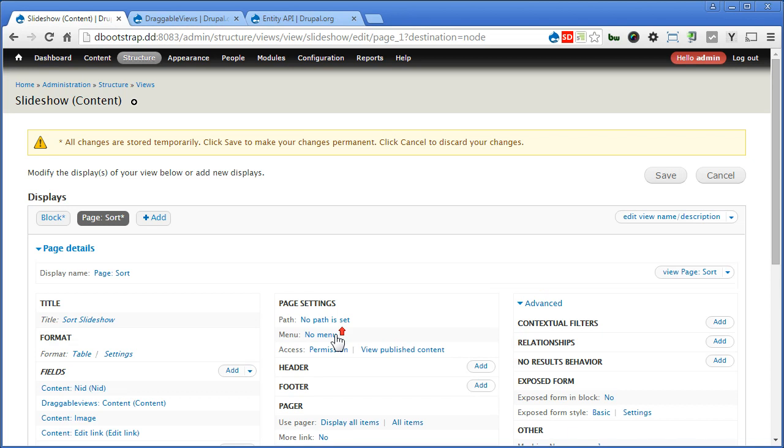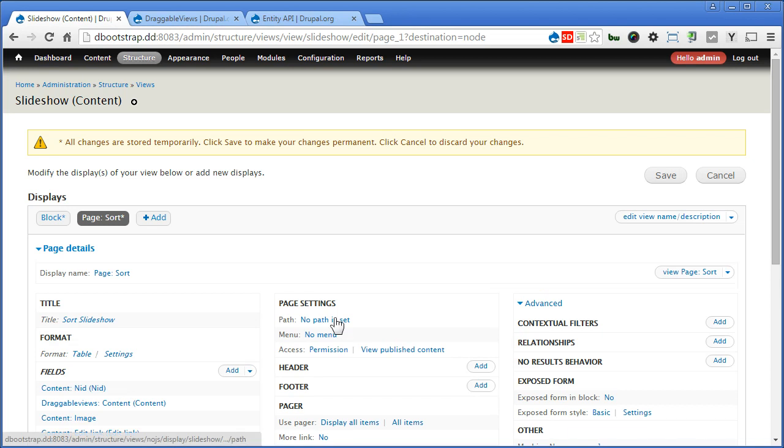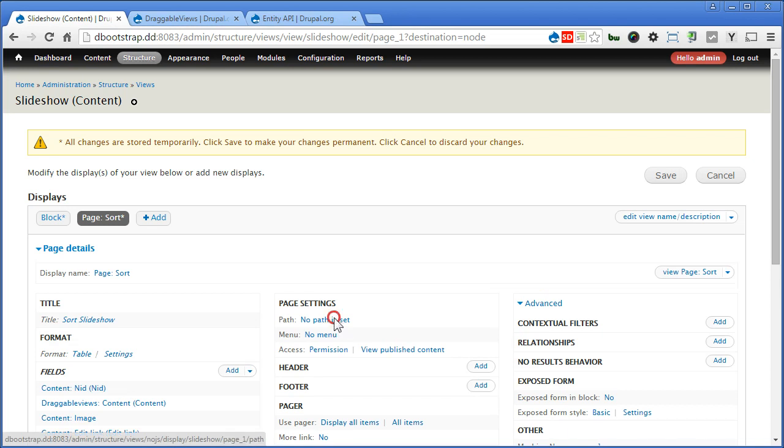So we have to define the path as well. This is important. Basically you can type any path you like. But we're going to create a menu link under content here.